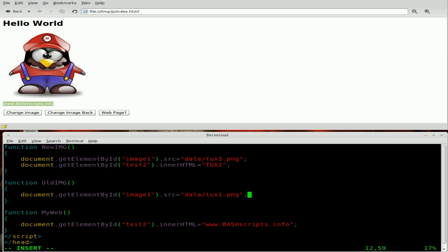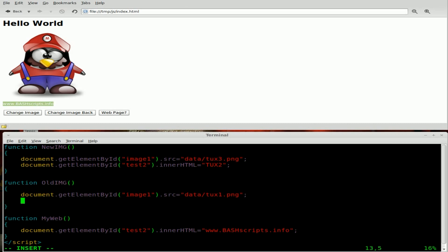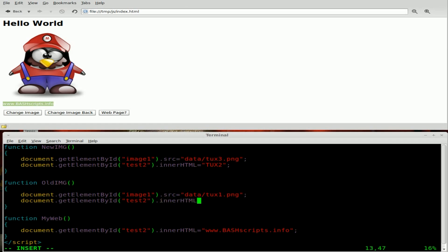We're going to do basically the same thing in our other function for the old image. We're going to say document.getElementById('test2'), and we're going to change the innerHTML to equal tux1. And actually, this should be tux3 here — there is no tux2 currently. Don't forget the semicolon there.